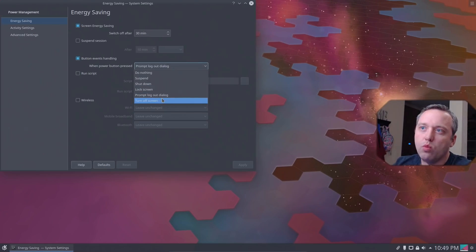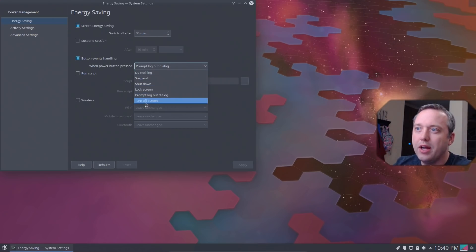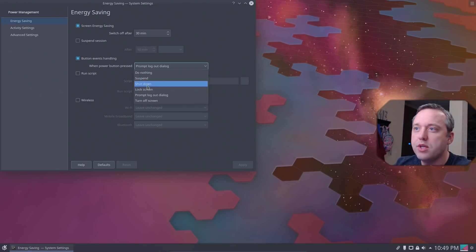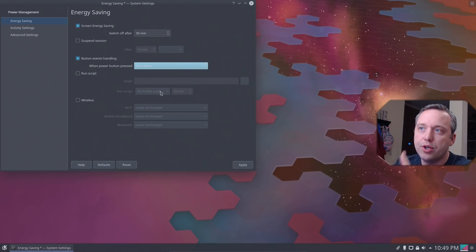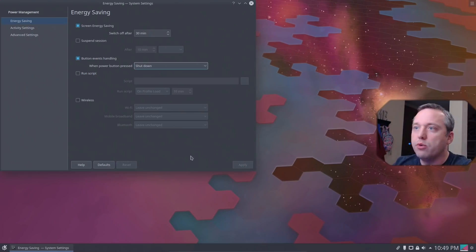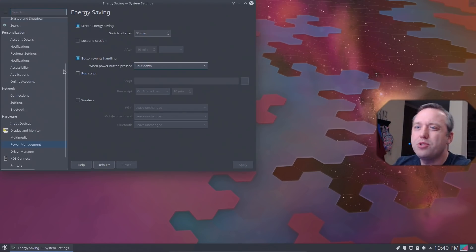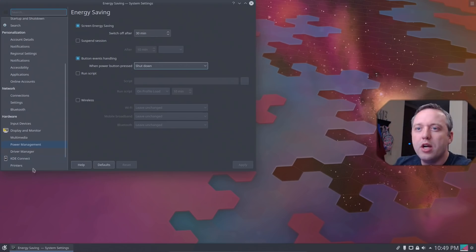I like to just go ahead and say either turn off the screen if this is my main PC, or just go shut down. So we'll hit apply for shut down, and we're pretty much done with the settings right here.